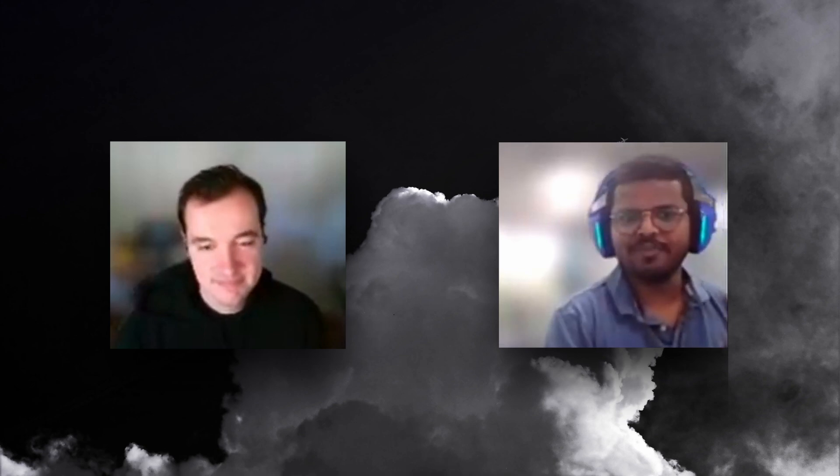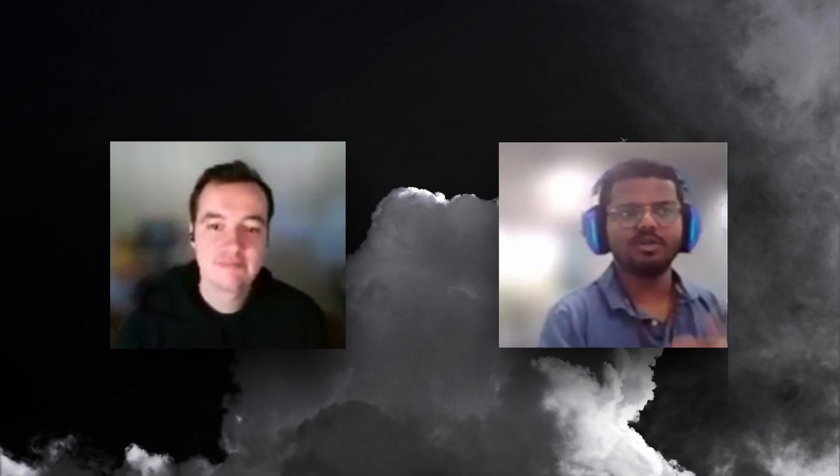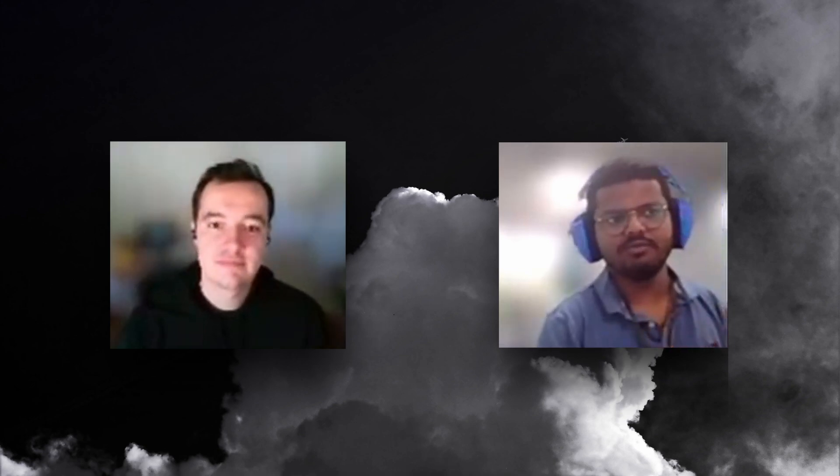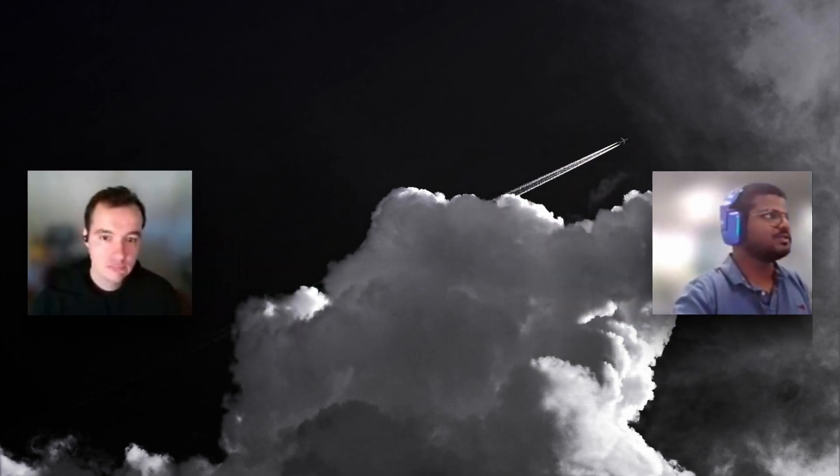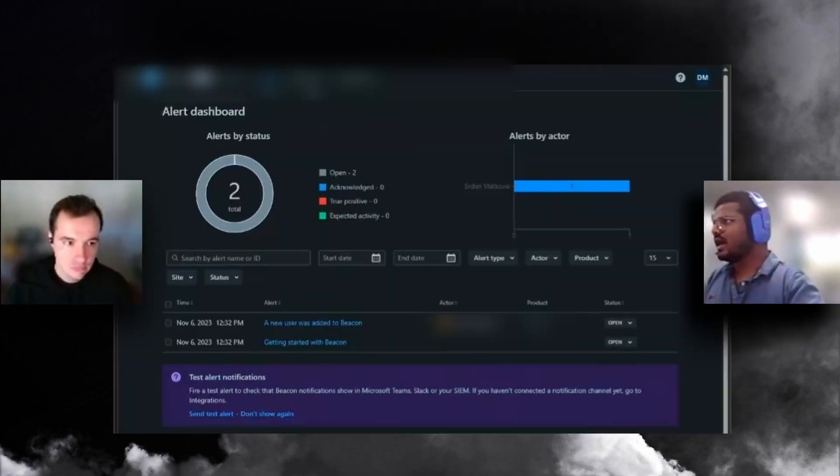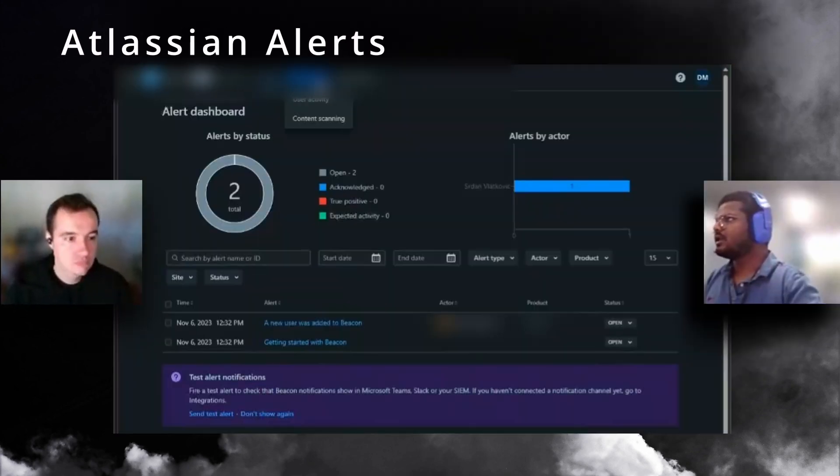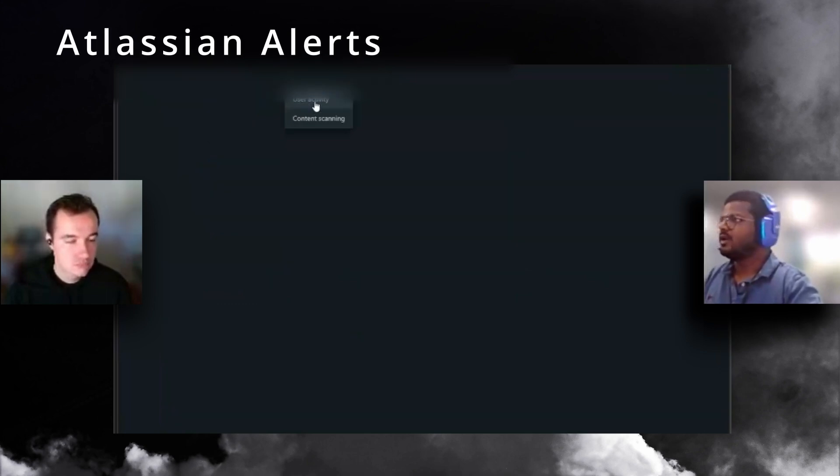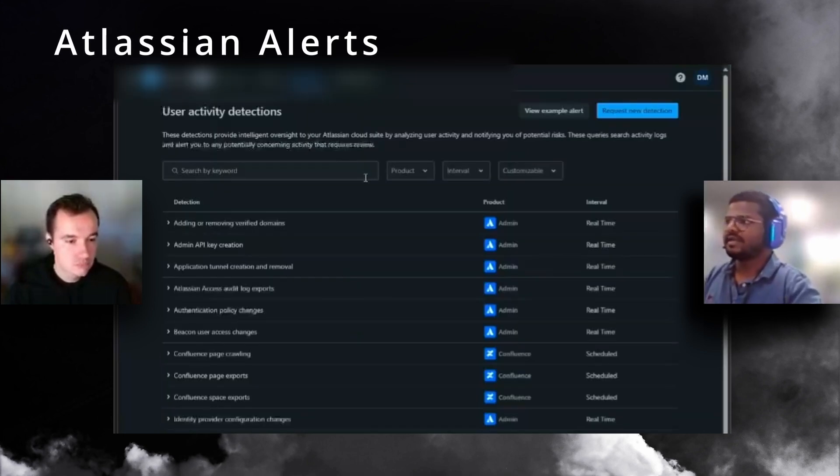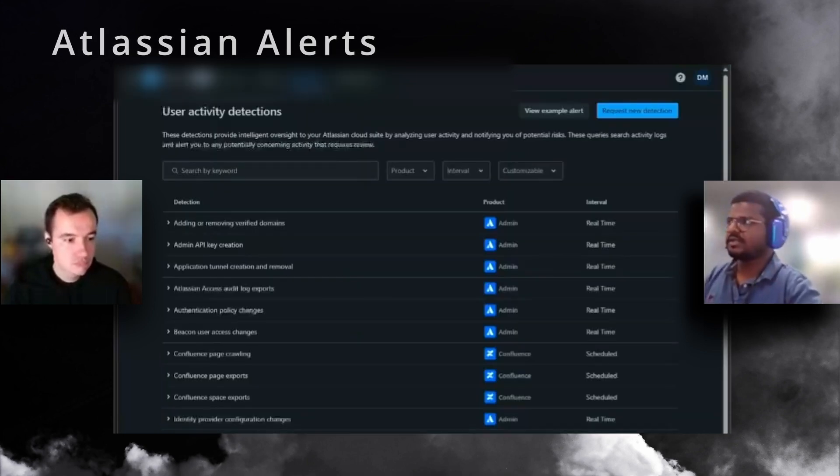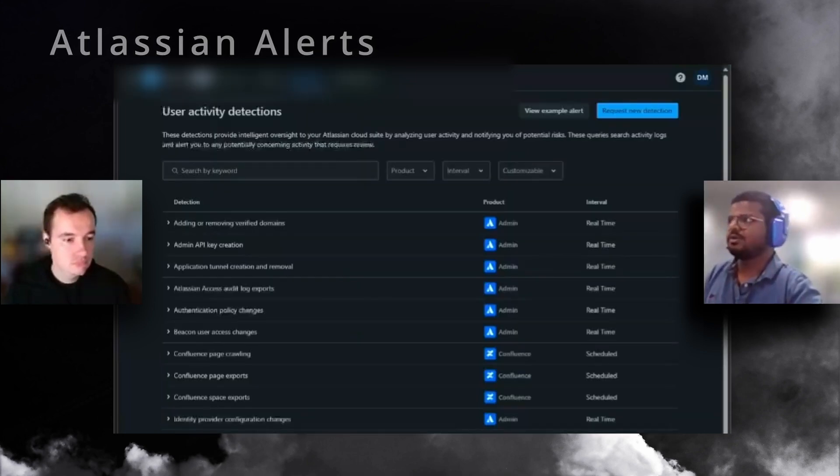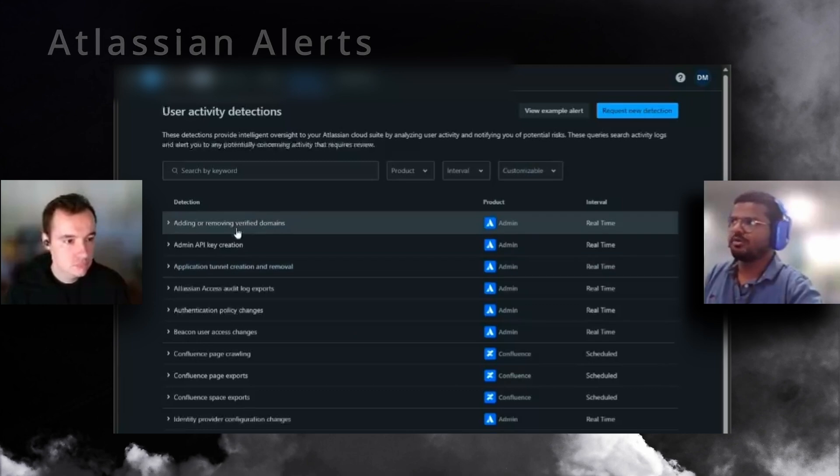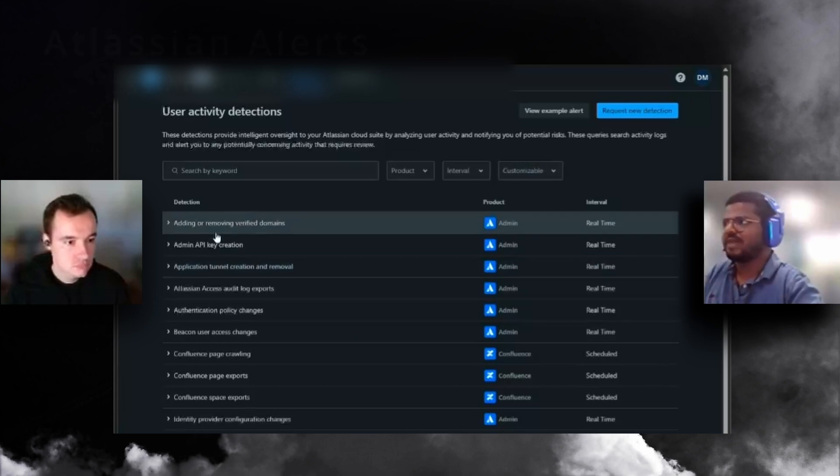Atlassian recently released a product called Atlassian Beacon, which is like an M365 Defender platform for Atlassian. It's going to be doing the heavy lifting for you to create alerts and detection, saying what's malicious and what's suspicious.